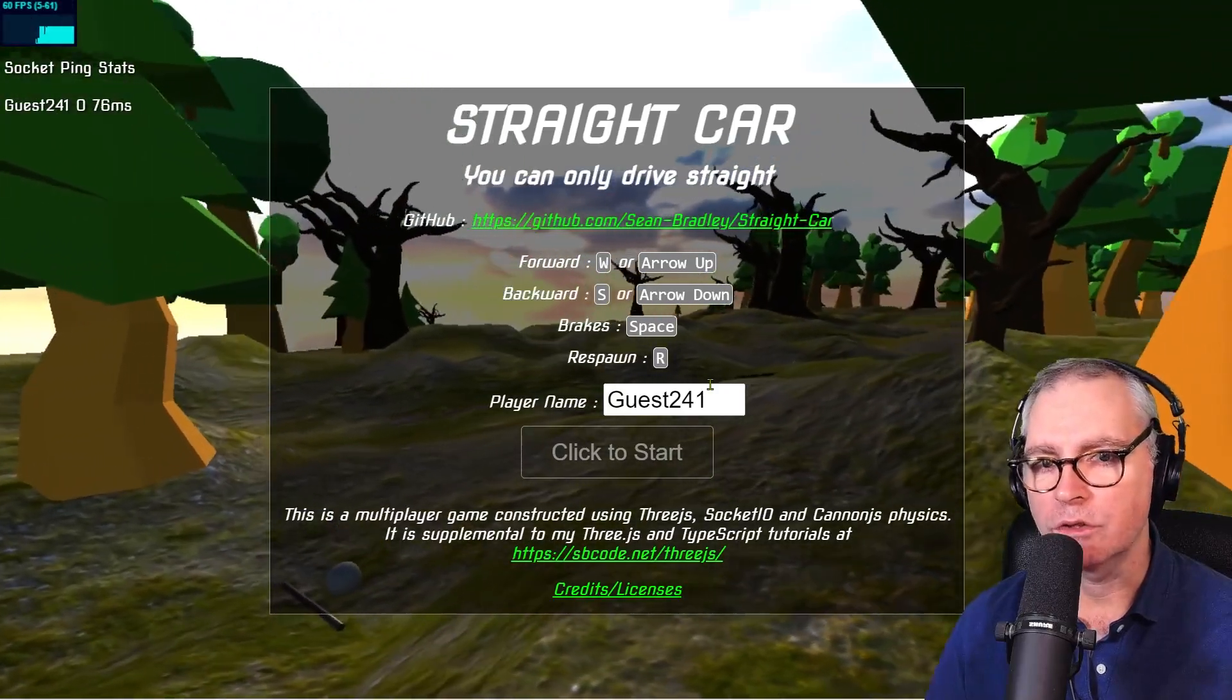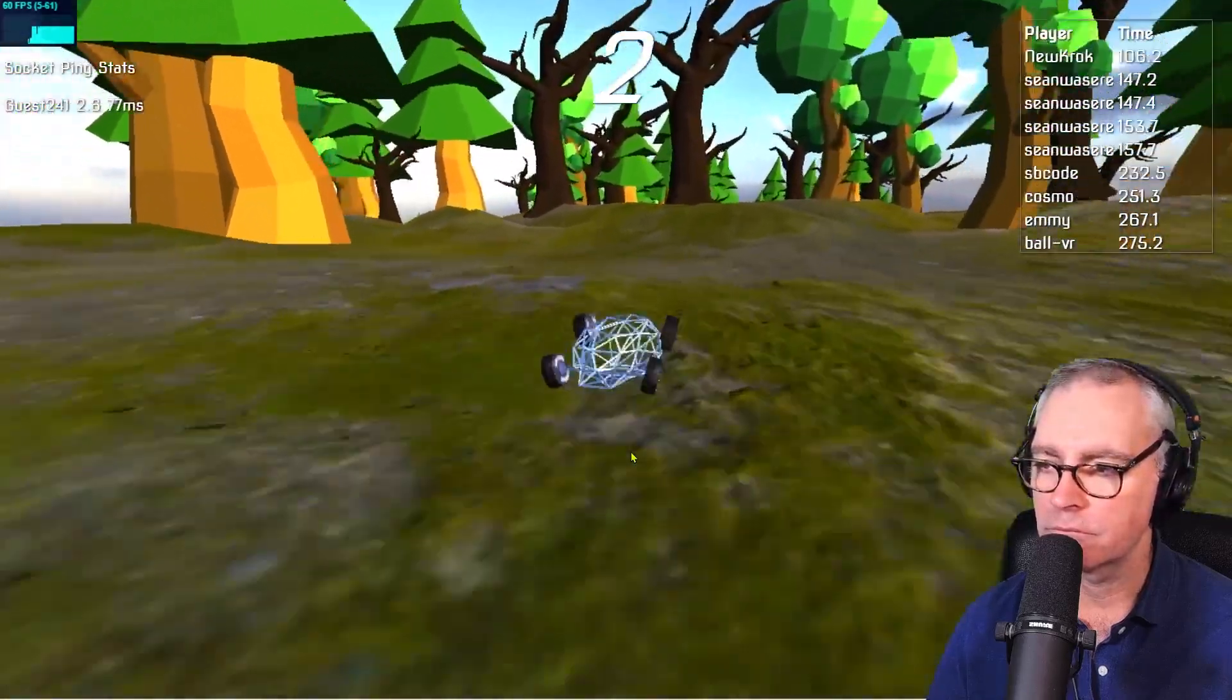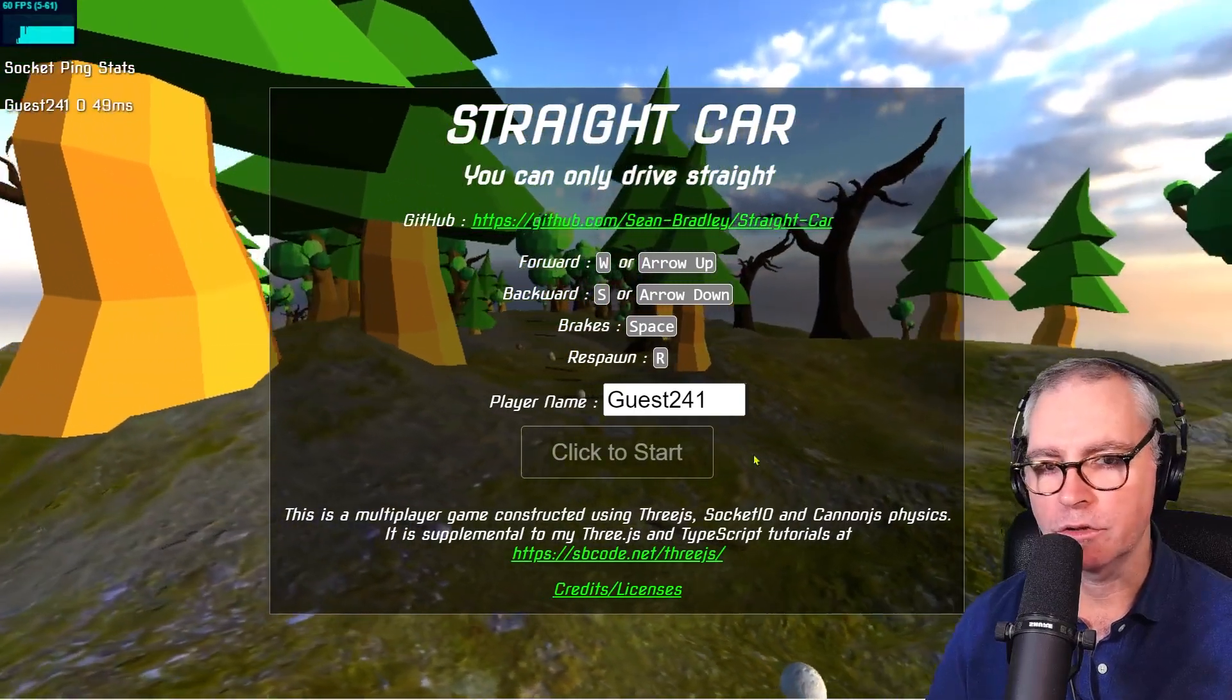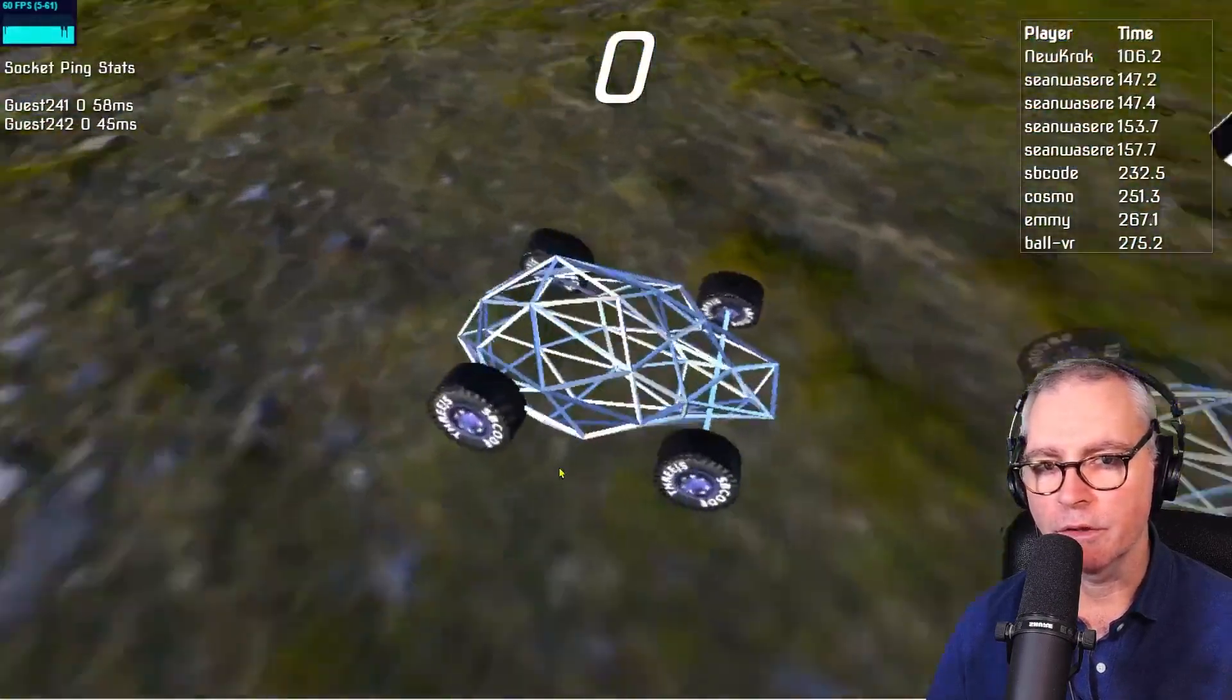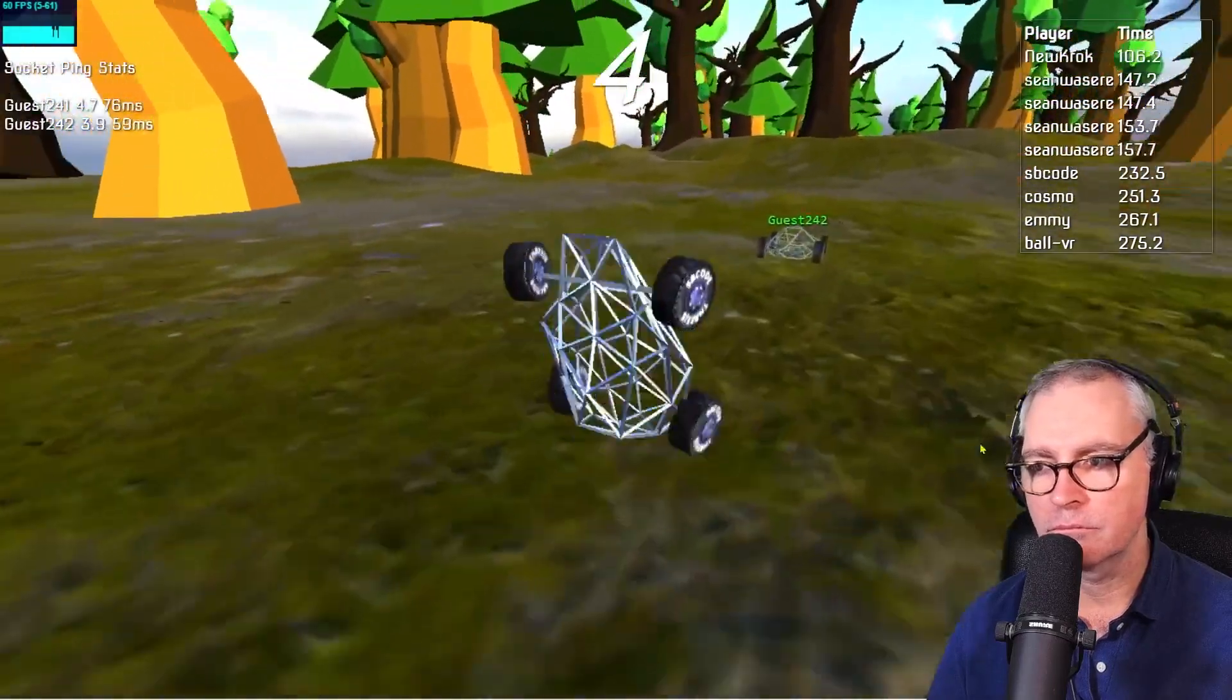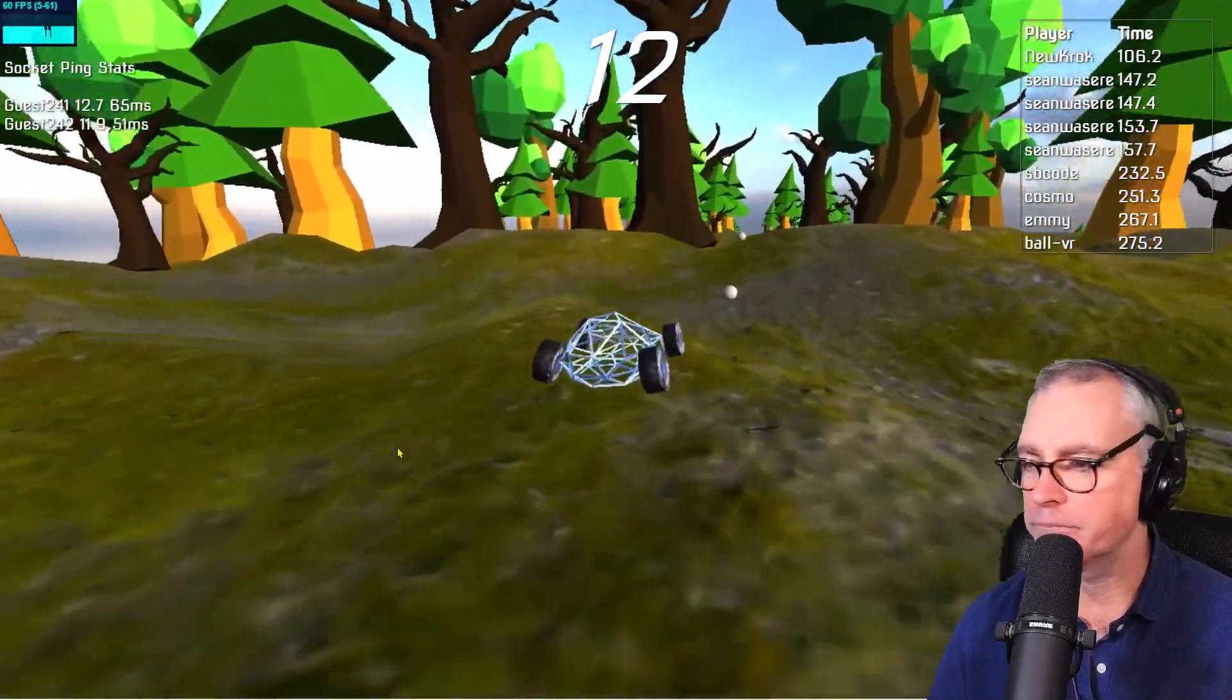This video is about the making of Straight Car, the car that you can only drive straight. There are many aspects to this game. I use Three.js for the graphics and Socket.io for multiplayer functionality. If there are two people connected, I can see the other player and what they do. I can try to catch up to them. It's a pretty hard game to play.